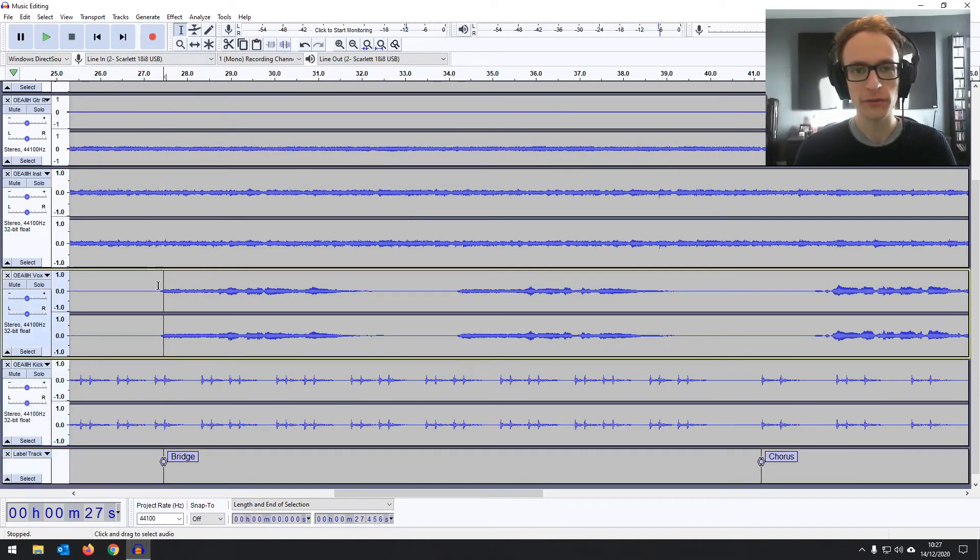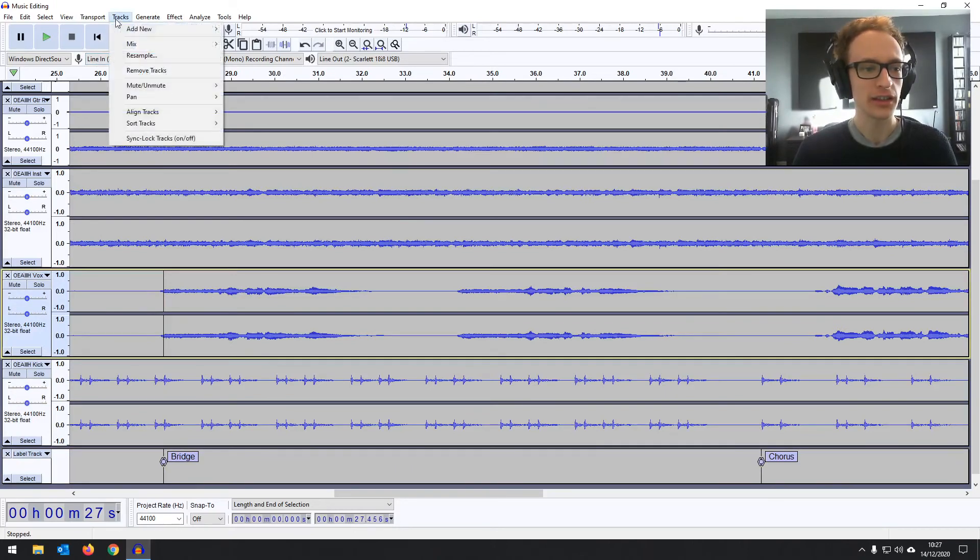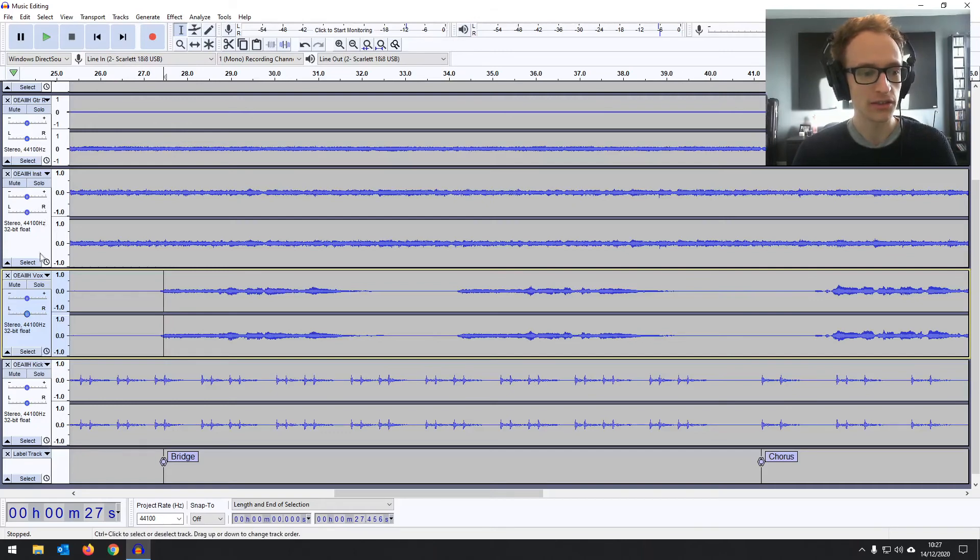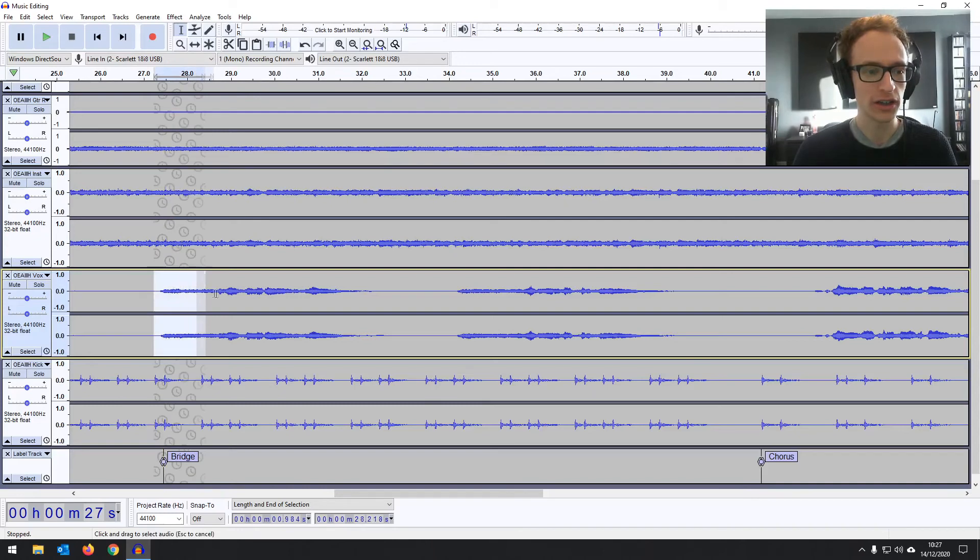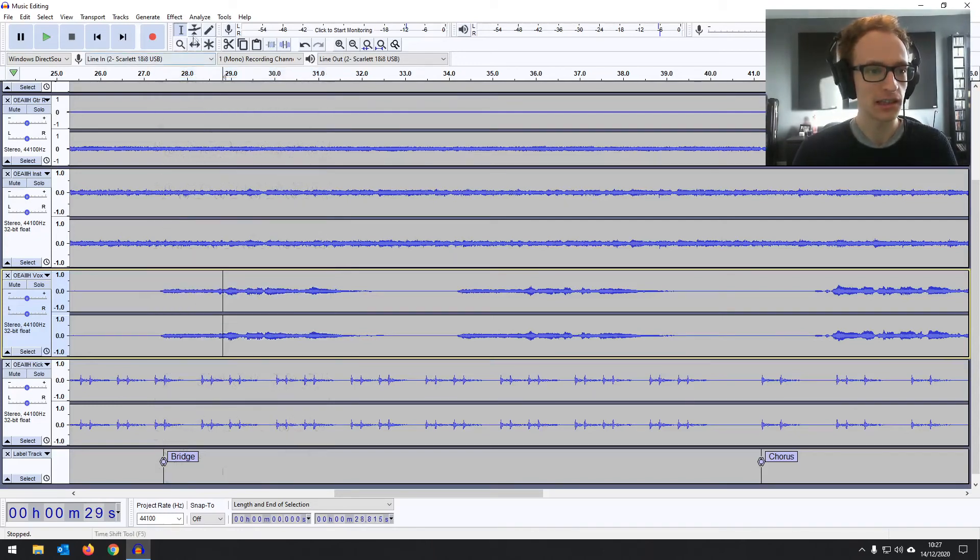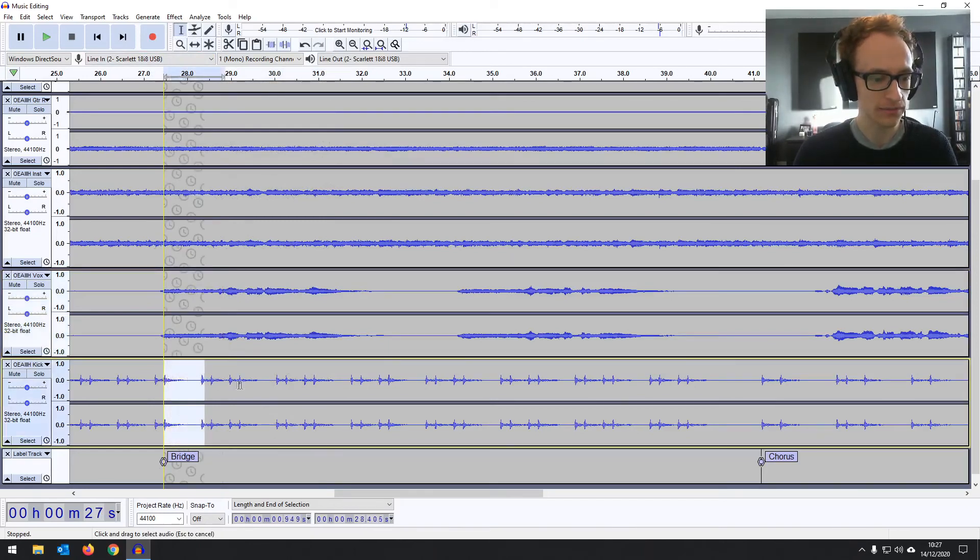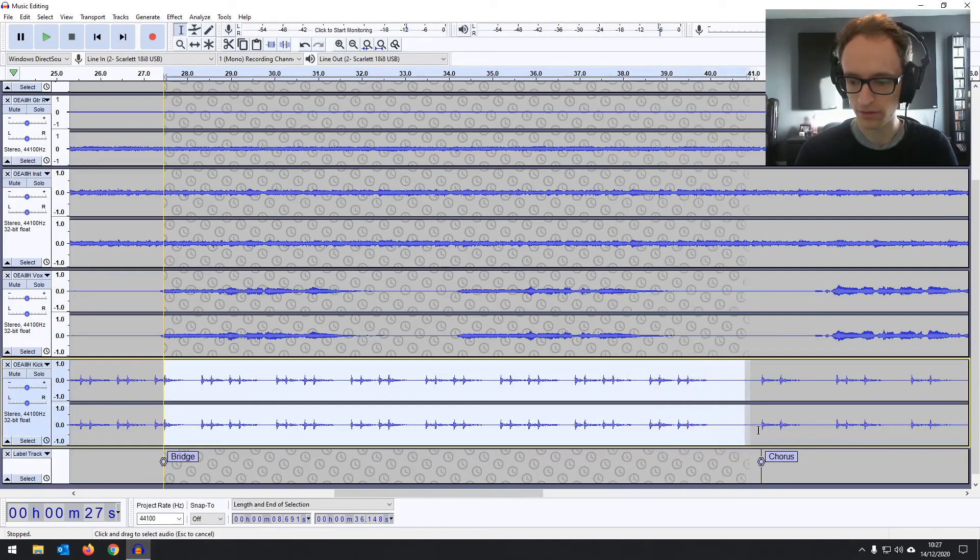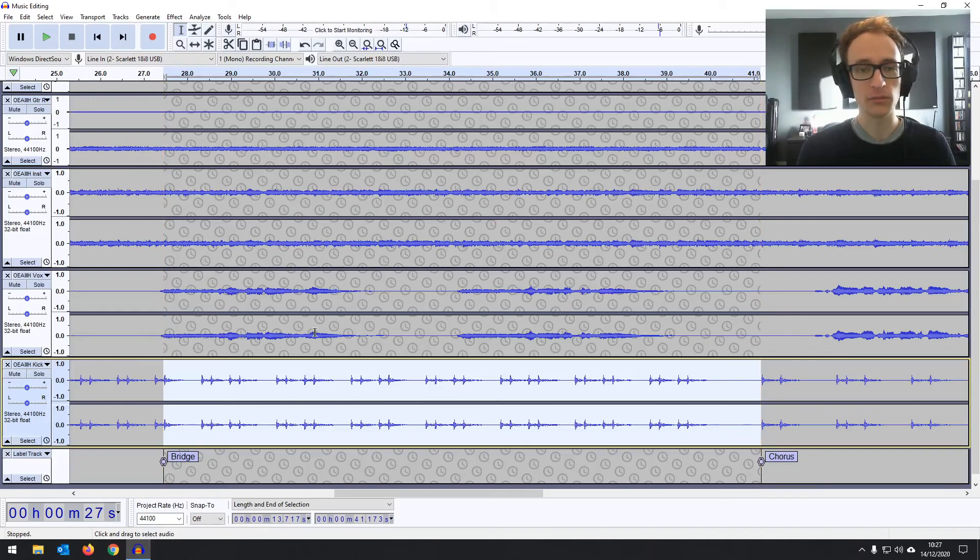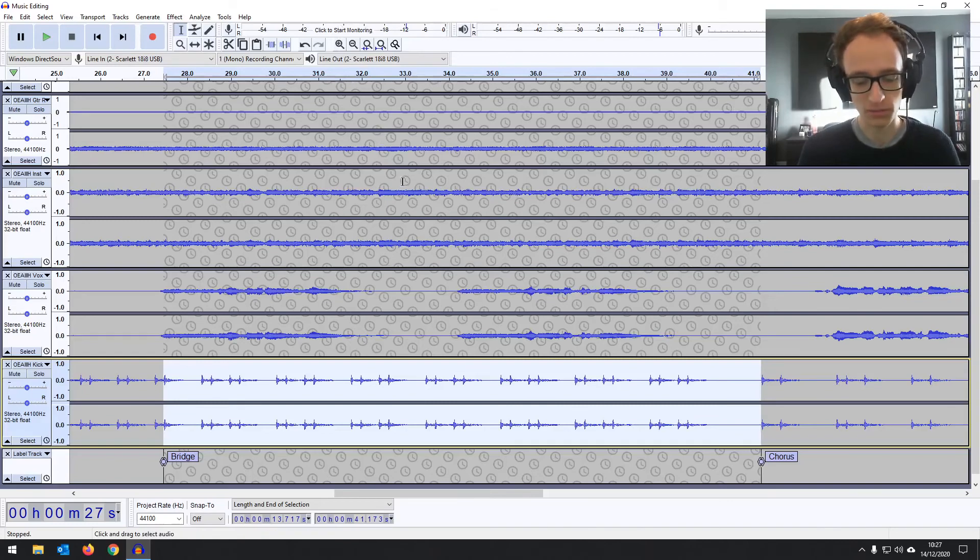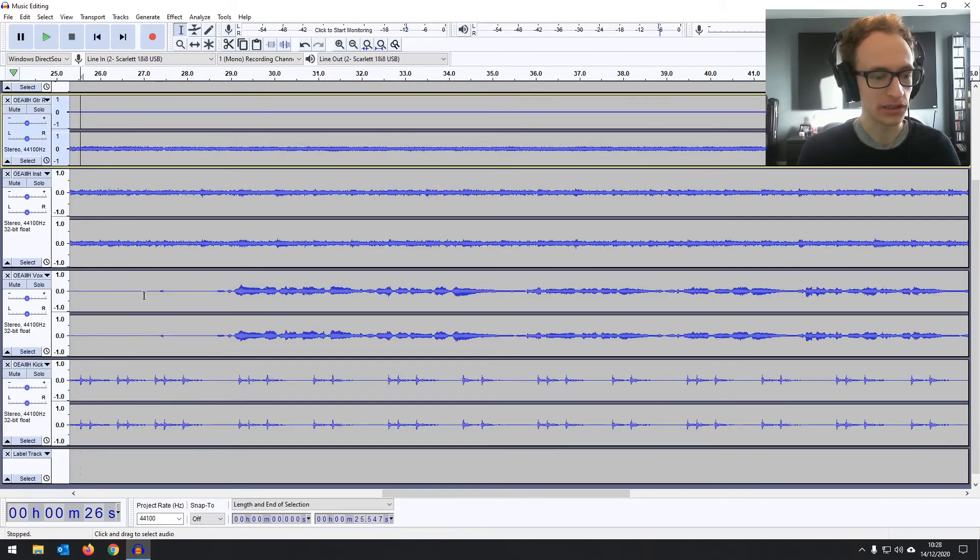Now as we're going to be affecting all of the tracks, we're going to go to tracks and then sync lock. I want to turn that on this time and you'll see all of these tracks now have the clock there, meaning that whatever you do to one track it's going to affect the others. So still on the selection tool there, let's grab from the beginning and go over to the end. And this time we don't need the split delete because we're actually removing it and shifting the chorus back. We're just going to hit delete or ctrl or command k.